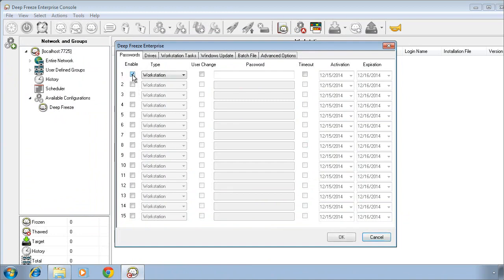The very first tab is passwords, and we want to ensure that we set at the very least a workstation password. This workstation password will provide access to freeze and thaw DeepFreeze while working directly with the workstation itself.